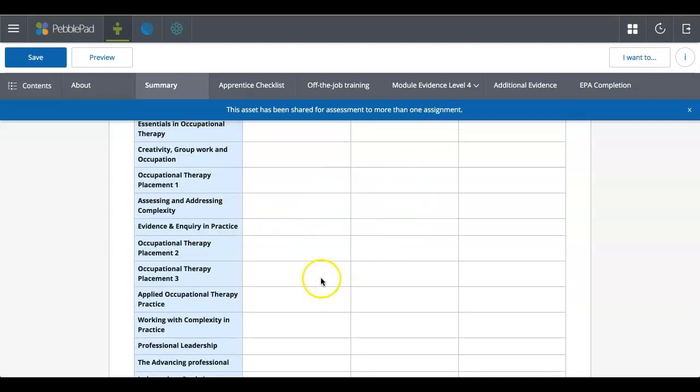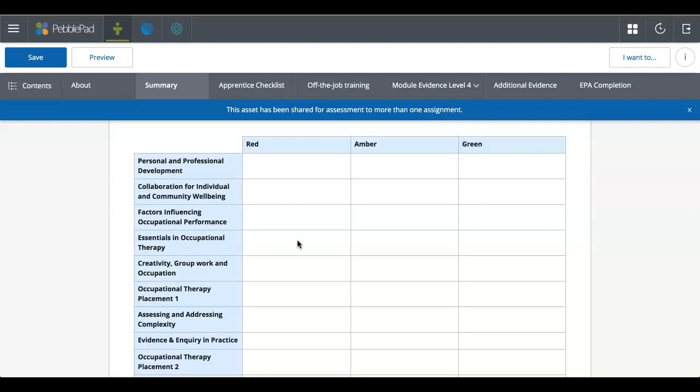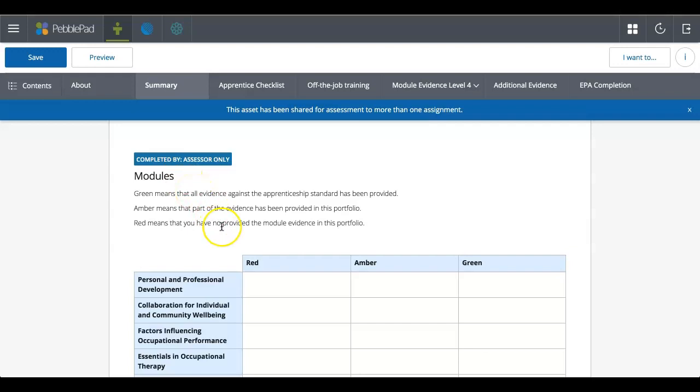Now those text boxes that we saw on the about page where you can complete work, assessors can't change that. They can't change your words. They can't change what you've said. But where there's these assessor fields, they can.